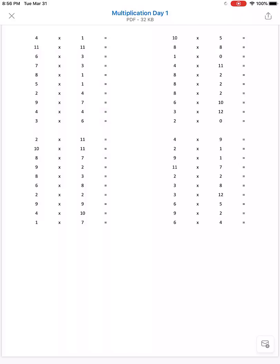This is a PDF that's been received, one of the worksheets. It's just opened in the regular preview on the iPad. What we want to do is send it to OneNote and then fill it out there using a stylus or your finger.